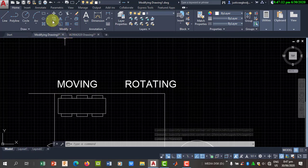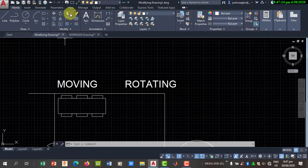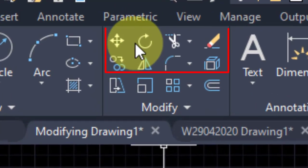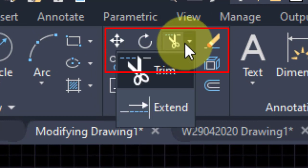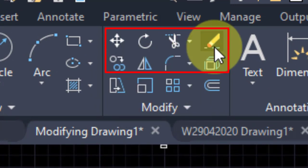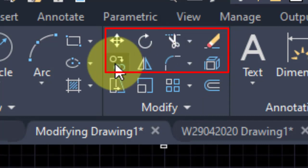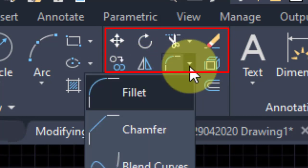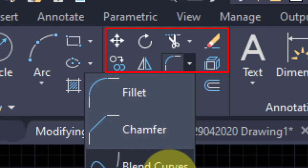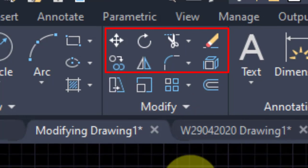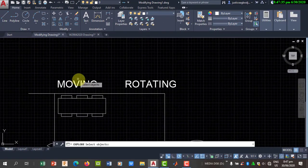We are going to talk about the first eight modifying tools: the moving, the rotating, the trimming and the extending, the deleting or erasing, the copying, the mirroring, the filleting, the chamfering, and the blending of curves. And also the exploding.